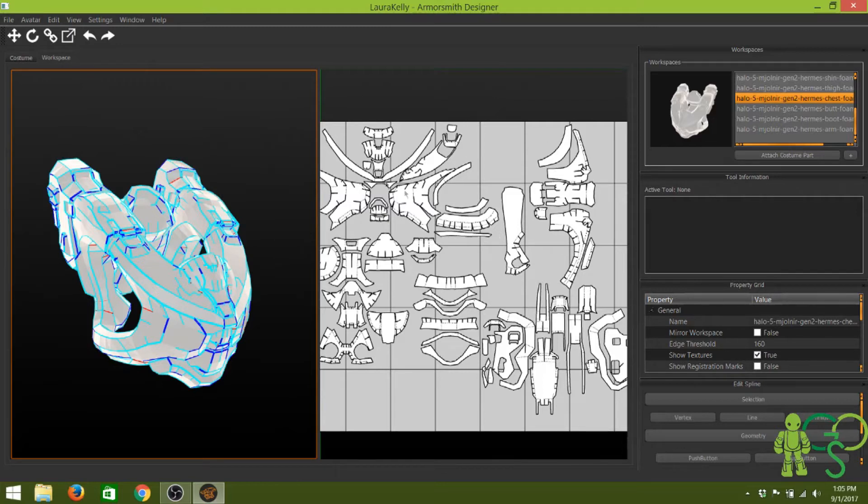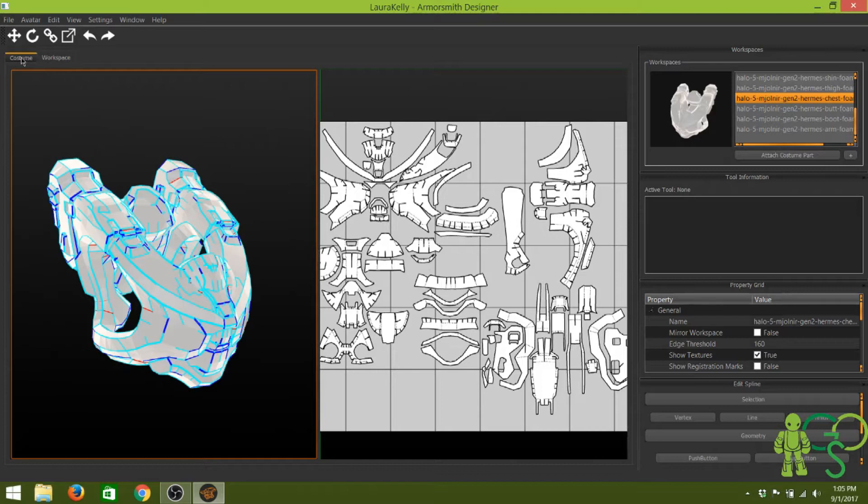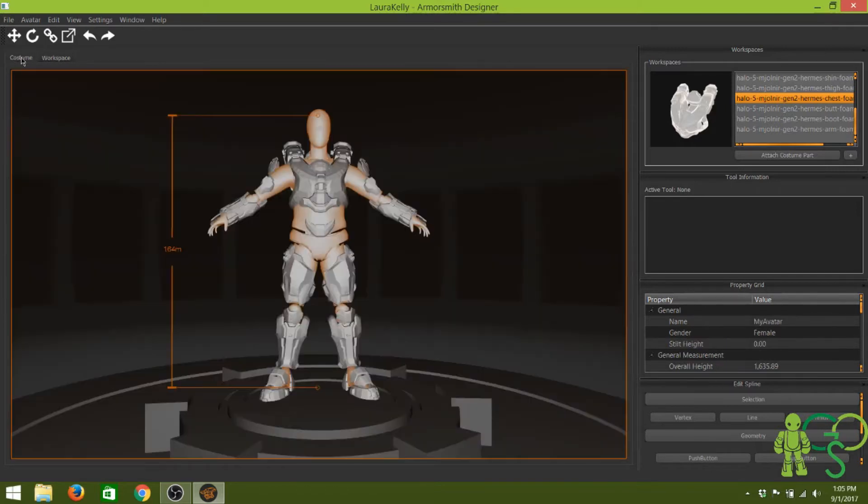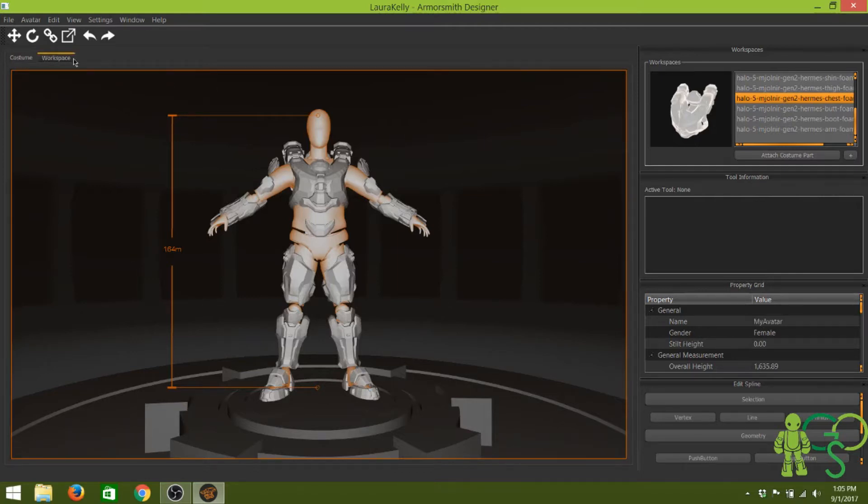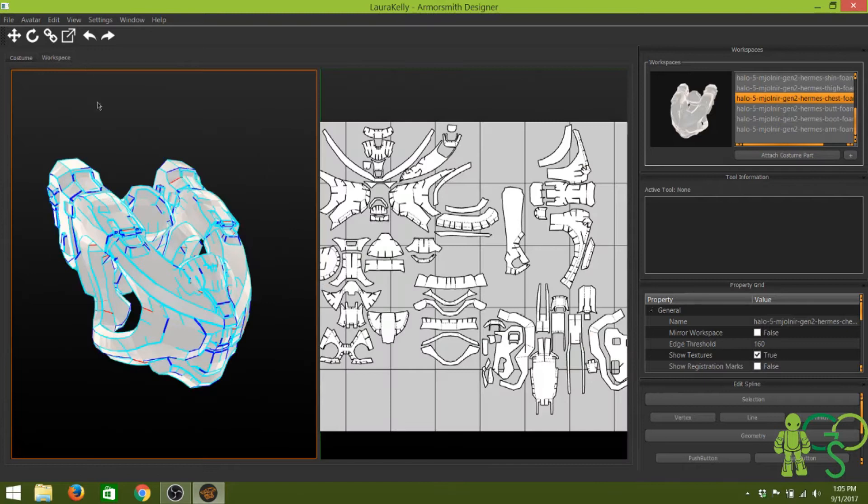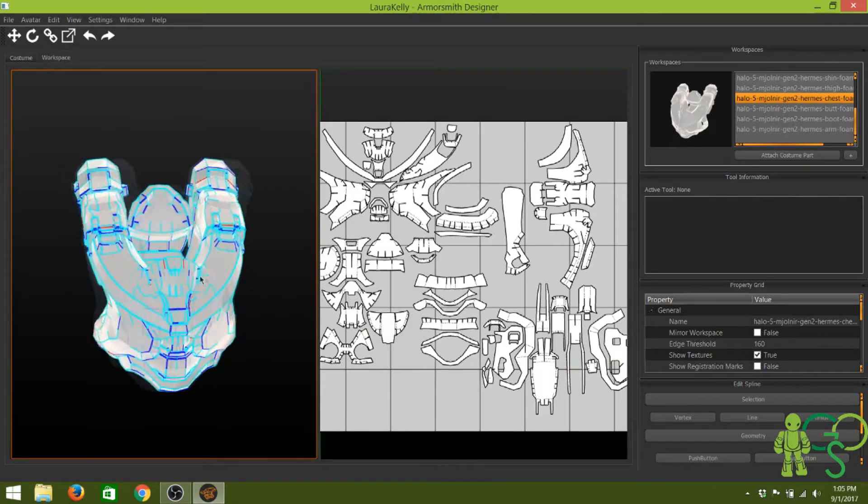Here I'm using Armorsmith Designer, which gives you a workplace. You can click here to see the costume where you size it and place it on your mannequin. Then you pick each piece, go to the workplace, and here's where you can edit the templates.